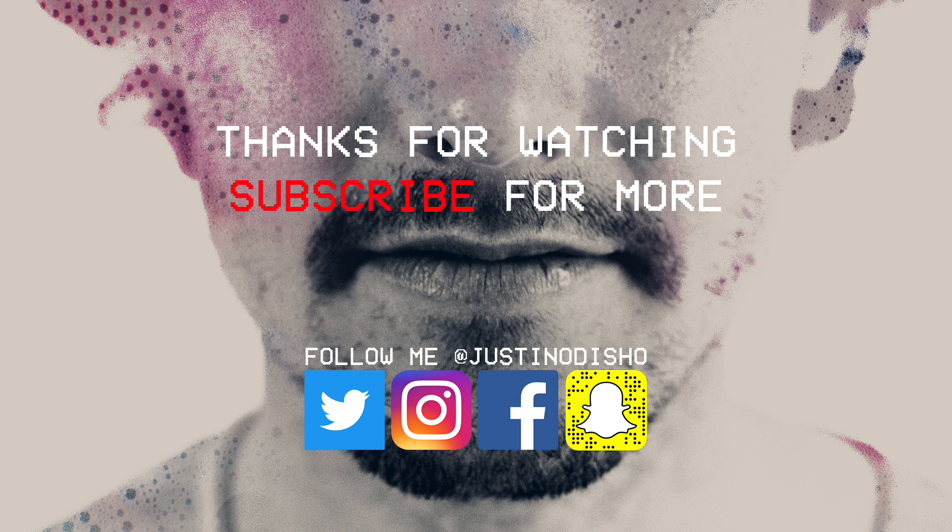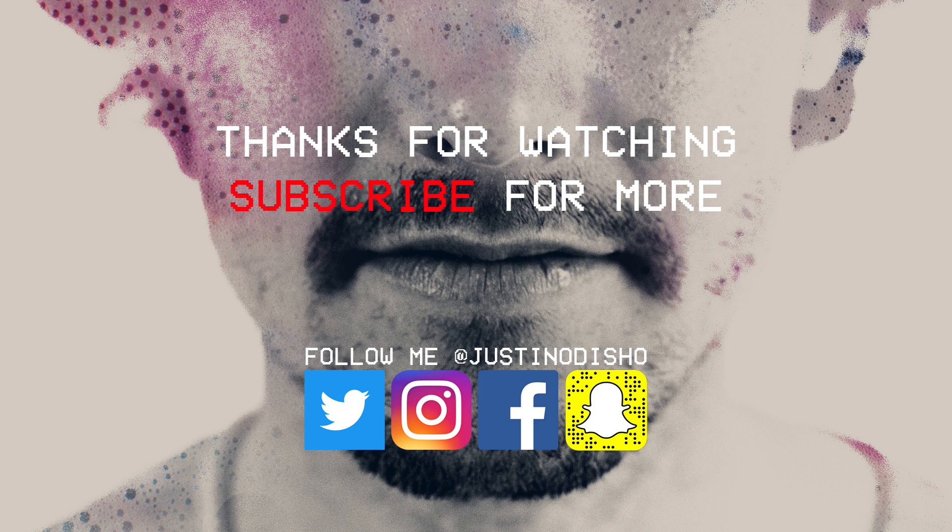If you guys enjoyed this video definitely leave a like on it and check out my channel and subscribe to stay tuned for more. If you have any questions or comments feel free to leave them below or reach out to me on social media at JustinOdisho. Thanks so much for watching and I'll see you next time.